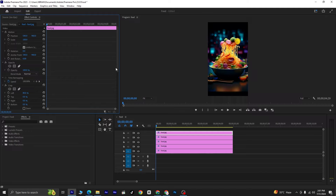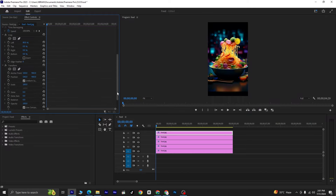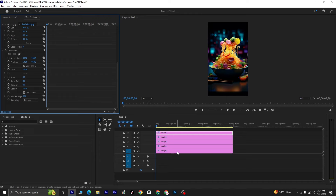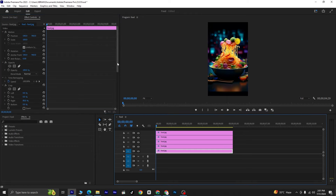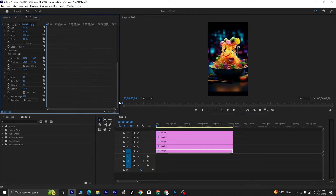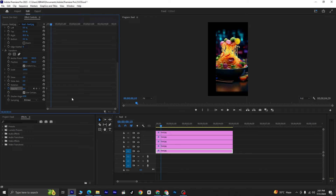Now that we've set the values for all layers, let's start animating. Select the first layer again and go to the Transform options. Click on the stopwatch icon next to Opacity to enable keyframing. Lower the opacity from 100 to 0. Move 20 frames forward in the timeline — you can use the shortcut Shift plus right arrow to move 5 frames at a time, pressing it 4 times. At this point, set the opacity back to 100.